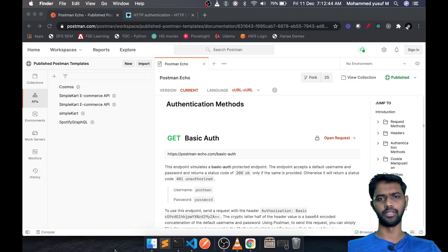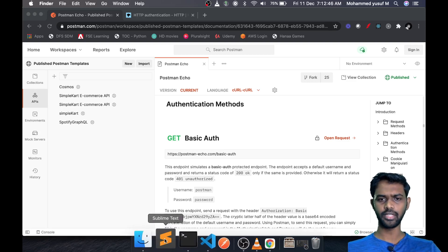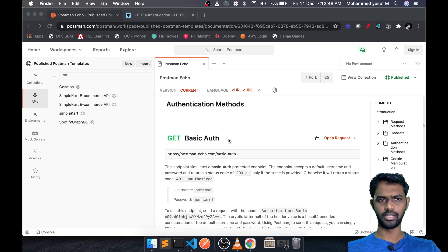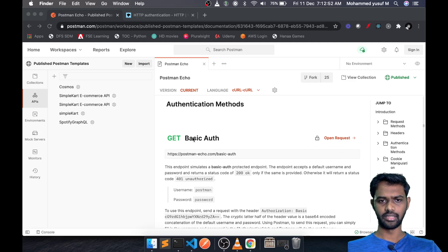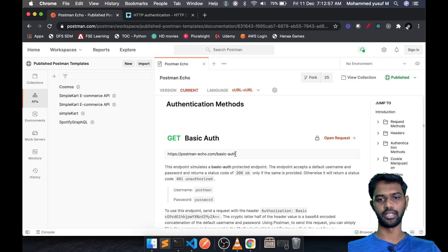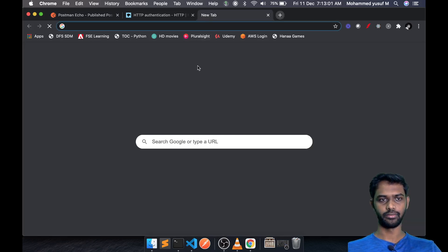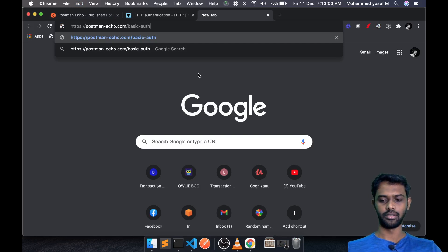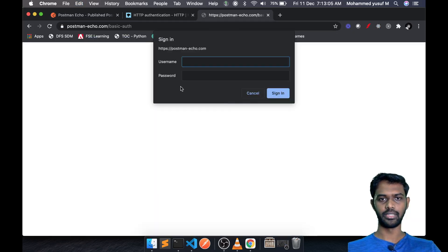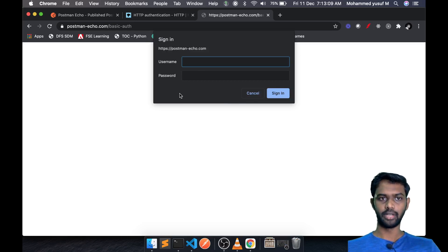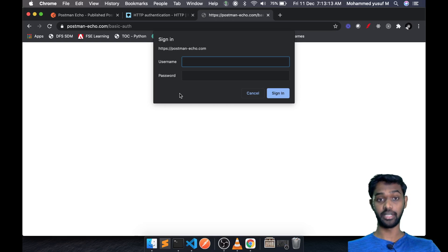For testing we're going to use a test API provided by Postman, which supports basic authentication. Here is the URL — let me copy this and go to a new window and paste it. When you enter it, you will see a pop-up asking for an ID and password, because this particular request is protected with HTTP basic authentication.